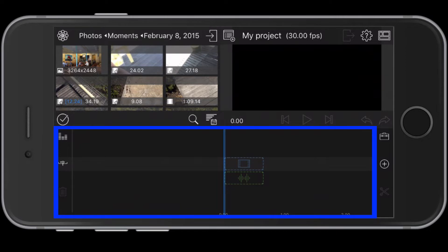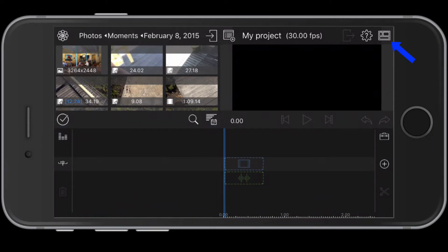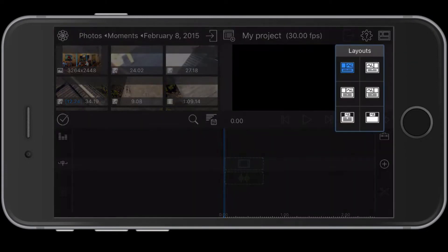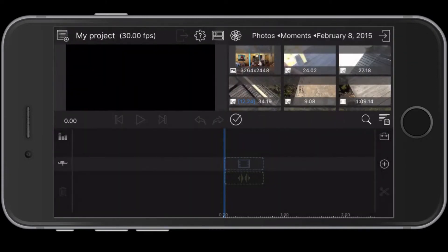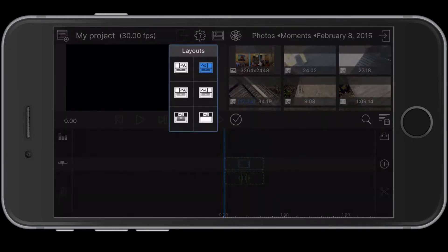Note that you can change the layout of the workspace by tapping the icon to the far right. Then select one of the other options. But I'll stick with the default layout for now.